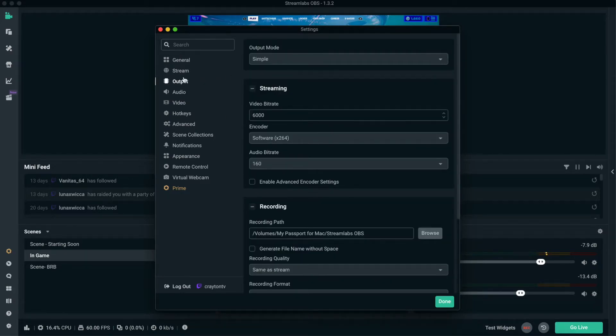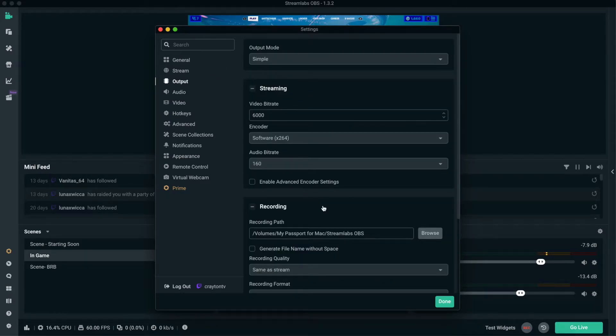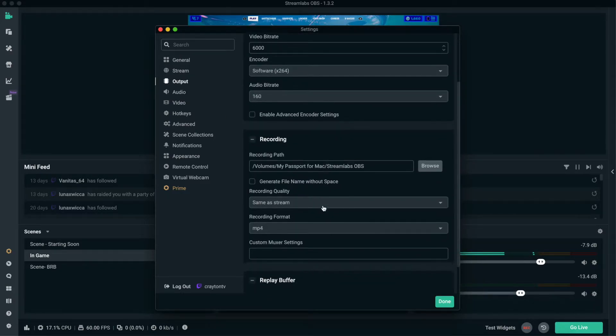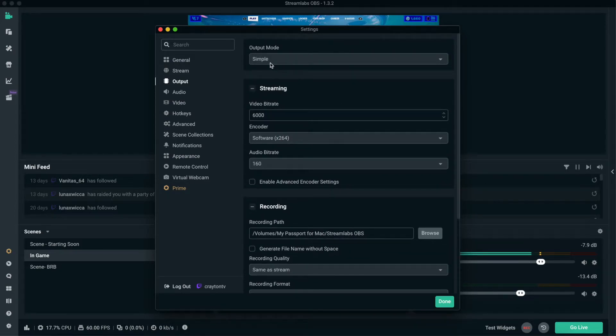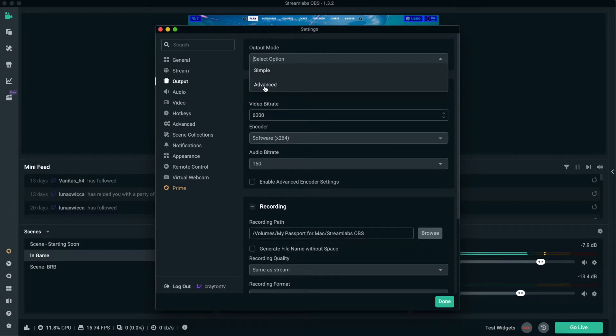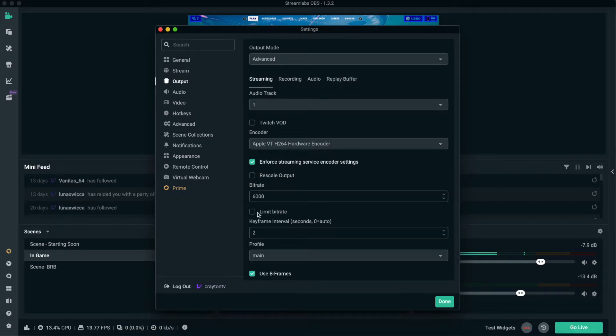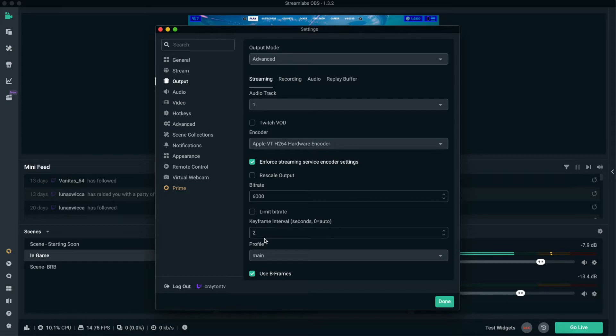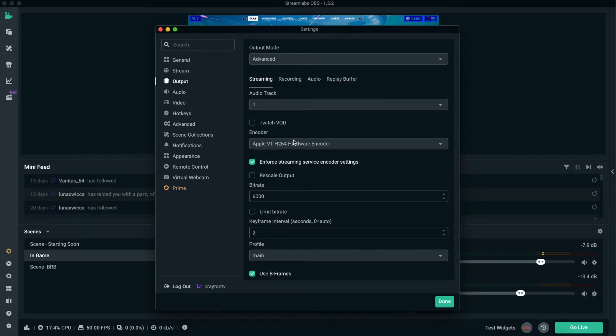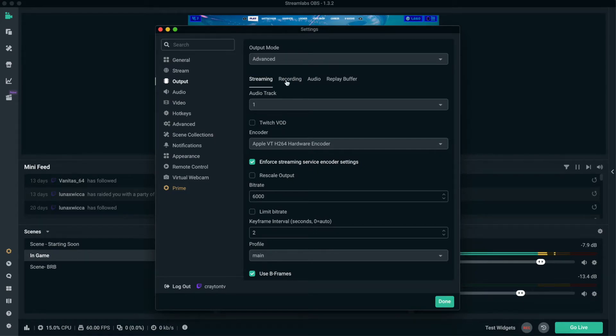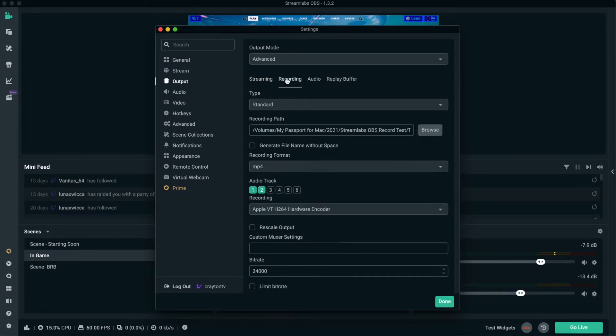So now it's going to set everything to Simple. What you want to do is hit Advanced. You see my video bit rate is already at 6,000. If you want to use Simple, fine, but you get more settings and features when you use Advanced mode. So use Advanced. It set me up to 6,000 for Twitch, hardware, keyframes, main. Two for my recording.